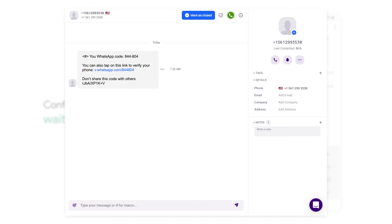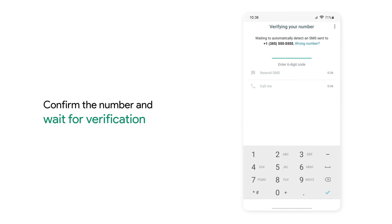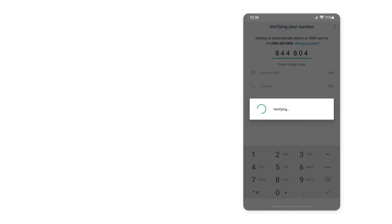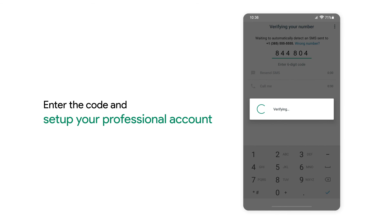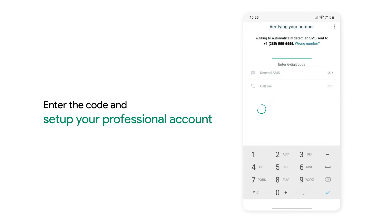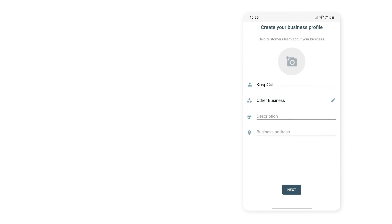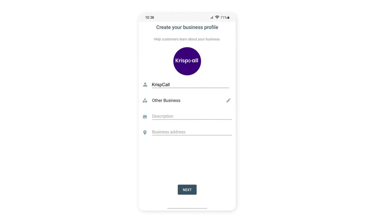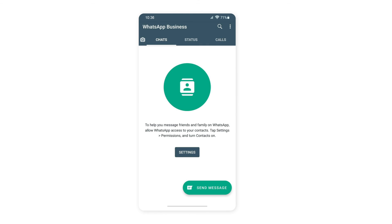Wait for the verification code to arrive and check on the dashboard. Enter the code and set up your professional account. Now you are good to go.